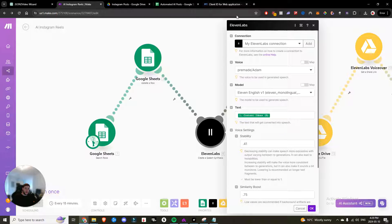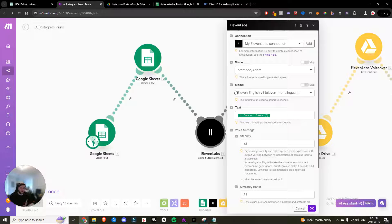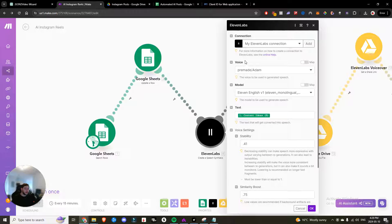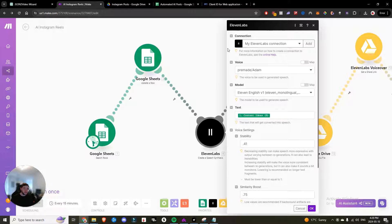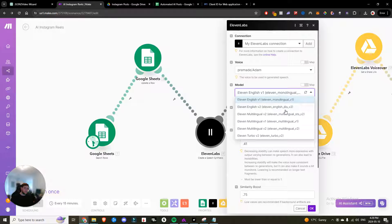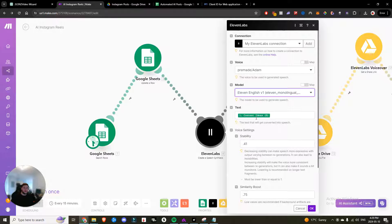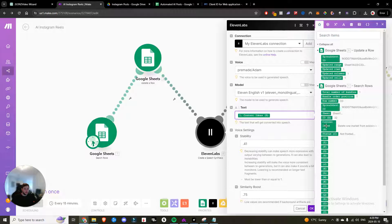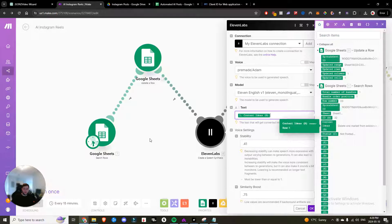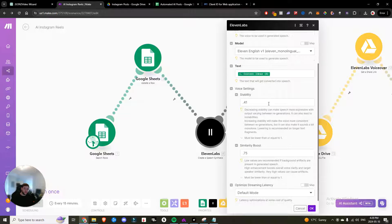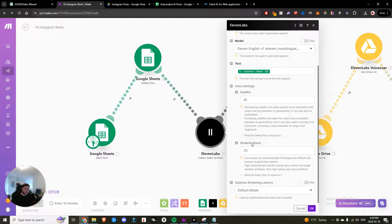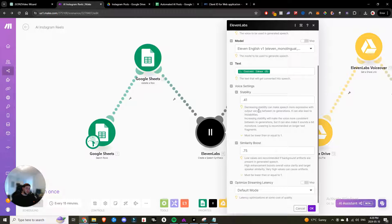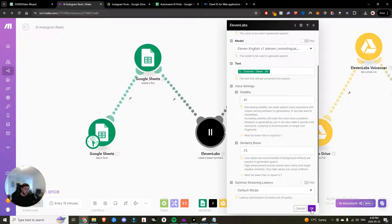Now you're going to want to add a 11 labs voiceover module. So essentially 11 labs is a speech synthesis software using AI. So you can input text and it's going to output a video in a voice of your choosing. You can even clone your own voice. In this case, I'm using the default Adam one. And you need to make sure that when you choose your model, you're choosing one that doesn't have the STS at the end. And then the text is going to be the content idea that we took from part B. So that's what it's going to convert into speech. And then I looked at the stability and similarity boost settings, and this is what they were. Although you can leave this blank and it'll just go to default settings. And then I set it to default mode for streaming latency.